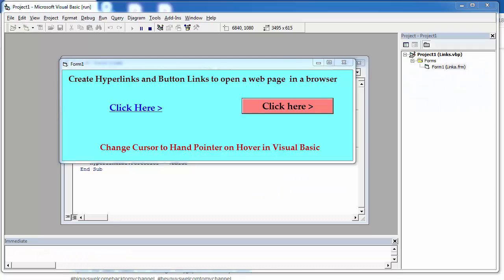Hey guys, welcome to my YouTube channel. Today I am going to show you how to create a hyperlink and button link on a Visual Basic form, open a web page in a browser window, and also change the mouse pointer on hover.